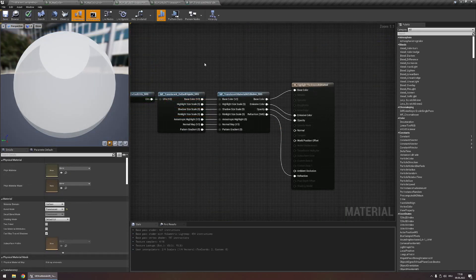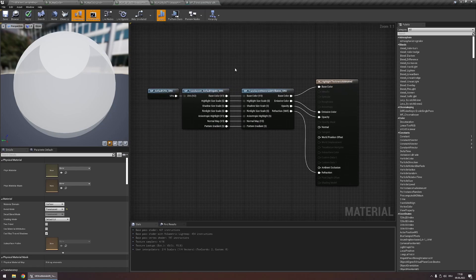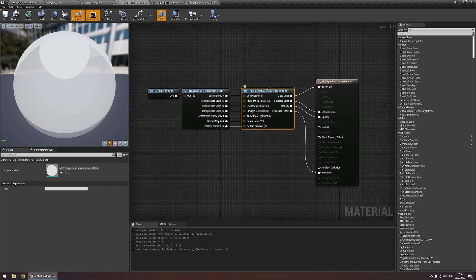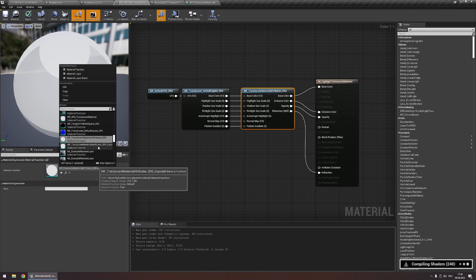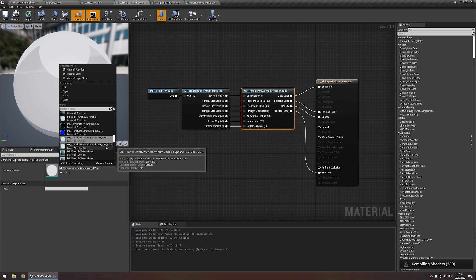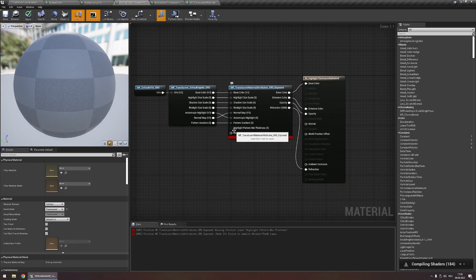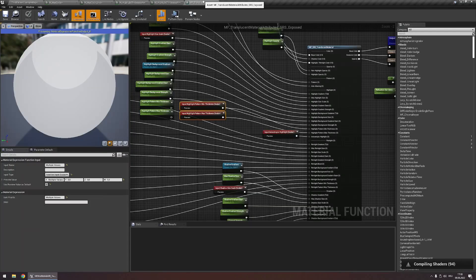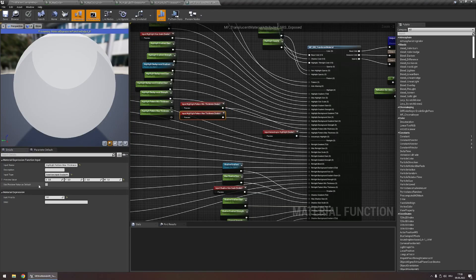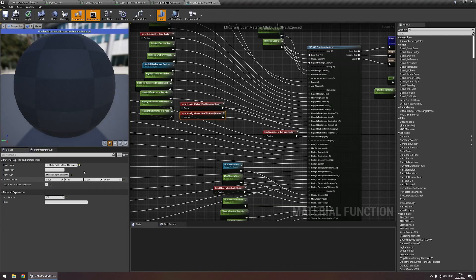Now hit apply, and if we go back to this material, you'll find that nothing changed, because we also need to update this material function. So let's switch to the exposed version right here, and you'll see that our two new values are added right here. Let's quickly check use preview value as default on the other one as well.